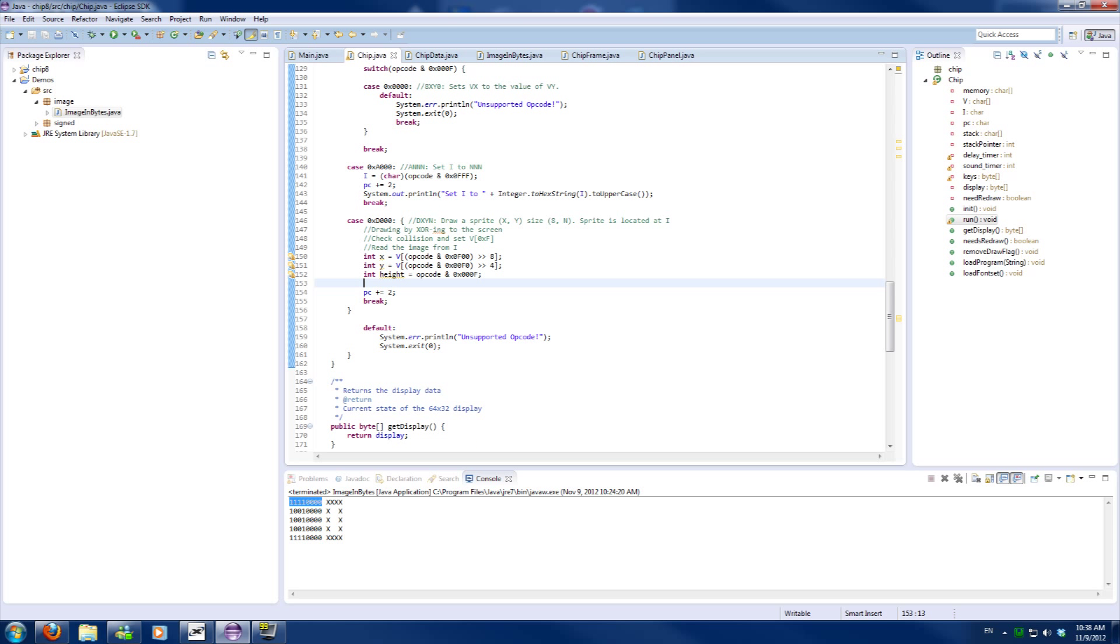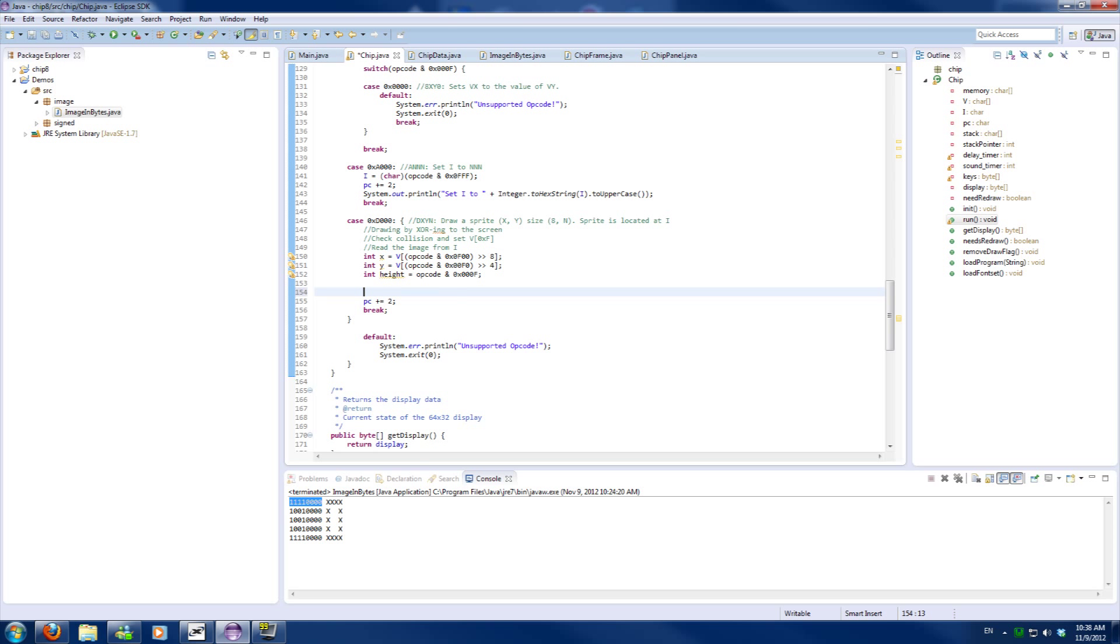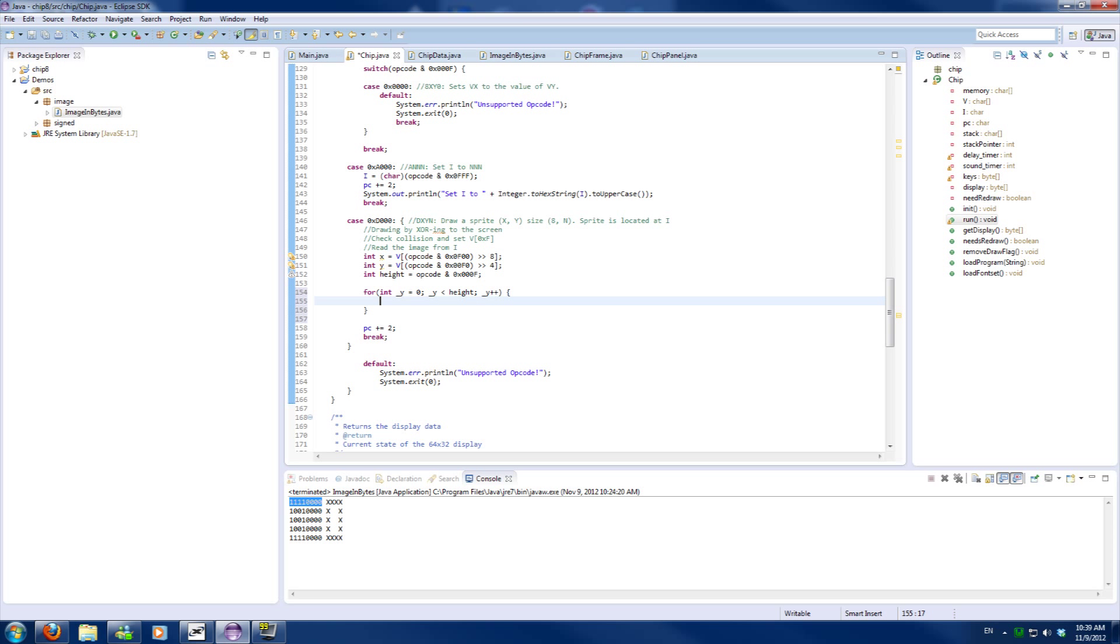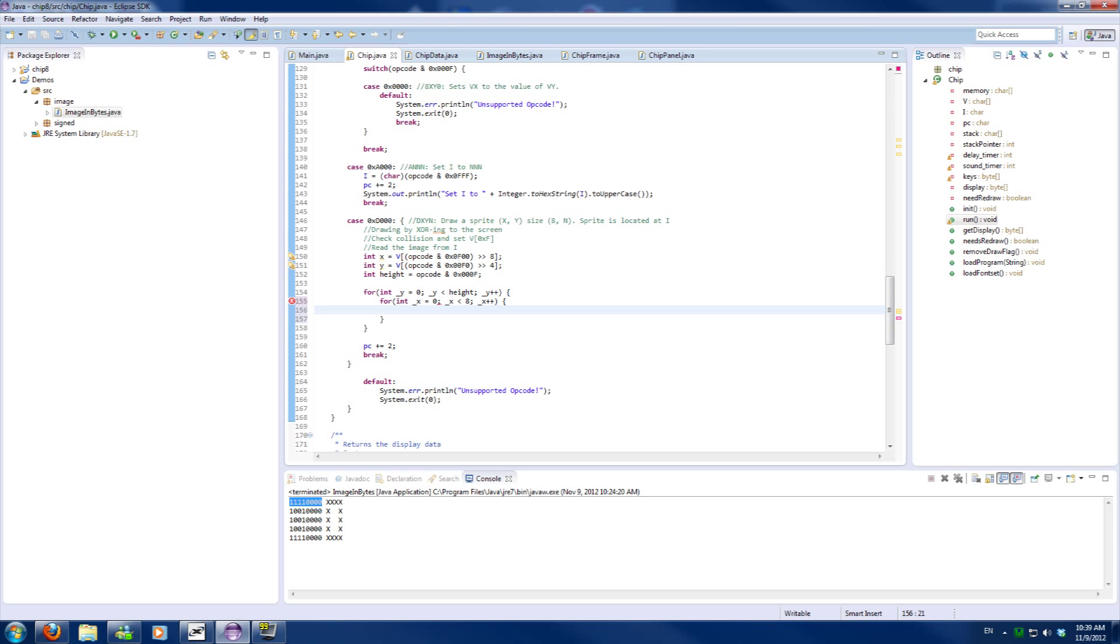Alright, now we got these three variables from the operation, we can now start drawing. So we know that for each height, so I'll call it underscore Y, smaller than height and we'll increment it. And for the X offset we'll call underscore X, which is smaller than 8, which is the amount of pixels per byte we can store, and we'll increment it until it's 8.